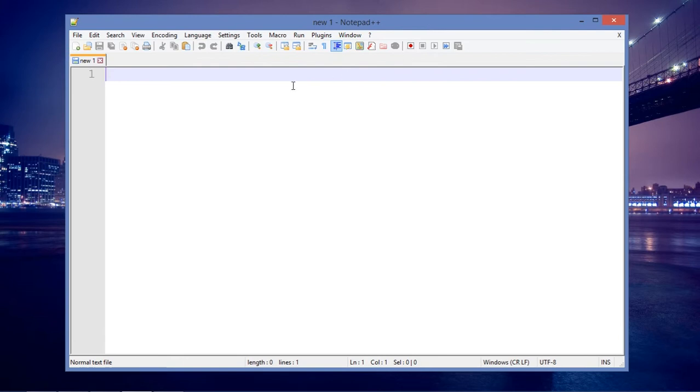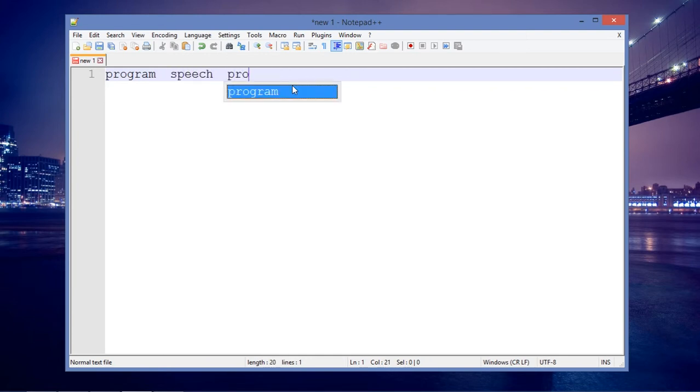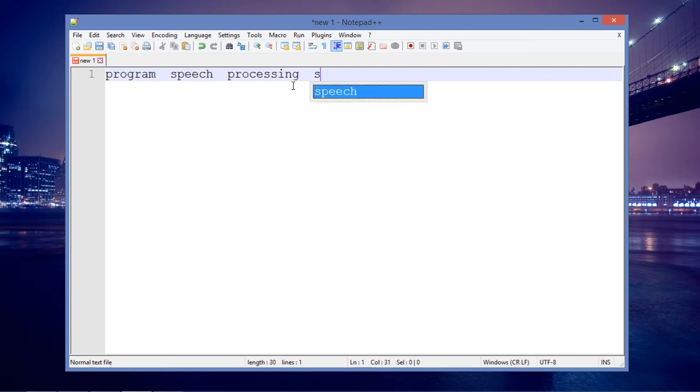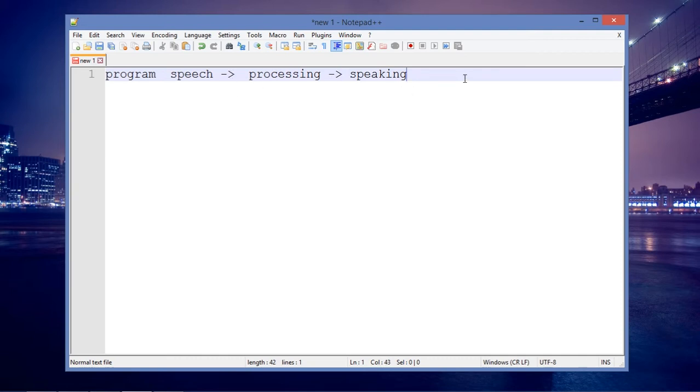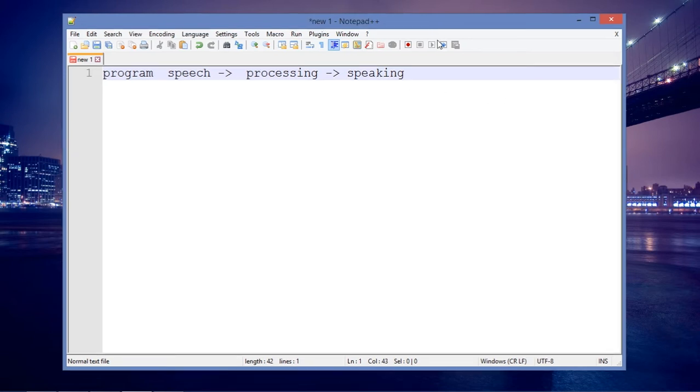What we're gonna do is pretty much a program that can recognize speech, make some processing, and output by speaking. This is the overall flow of this program and I'm gonna discuss some of the goals that I wish I can implement.